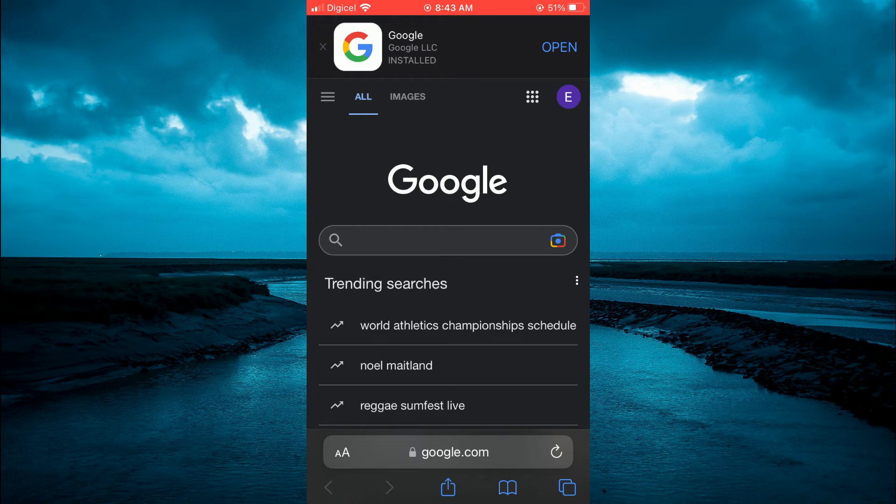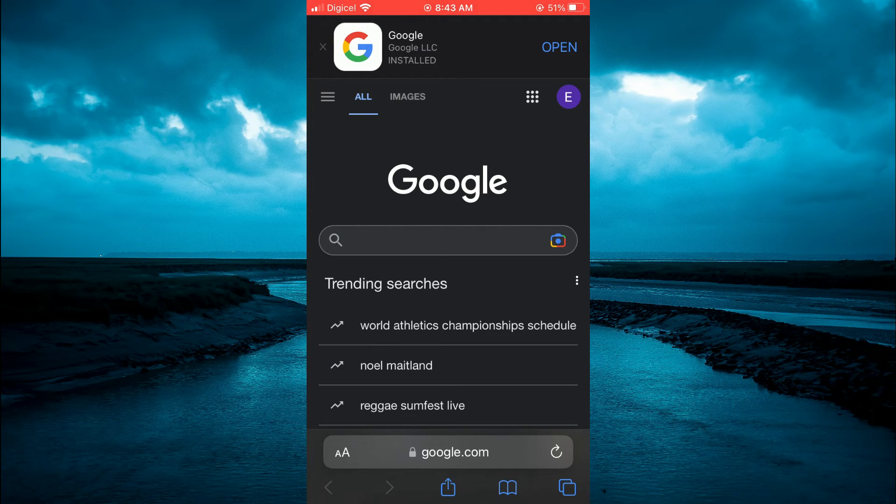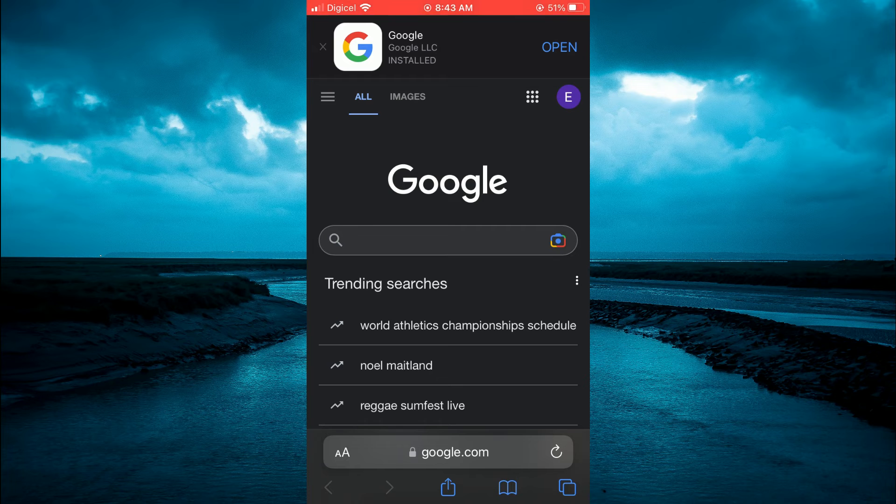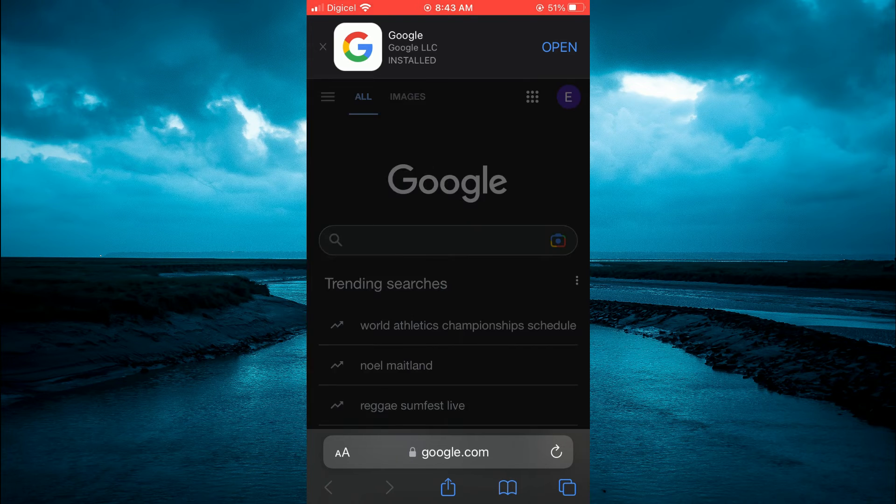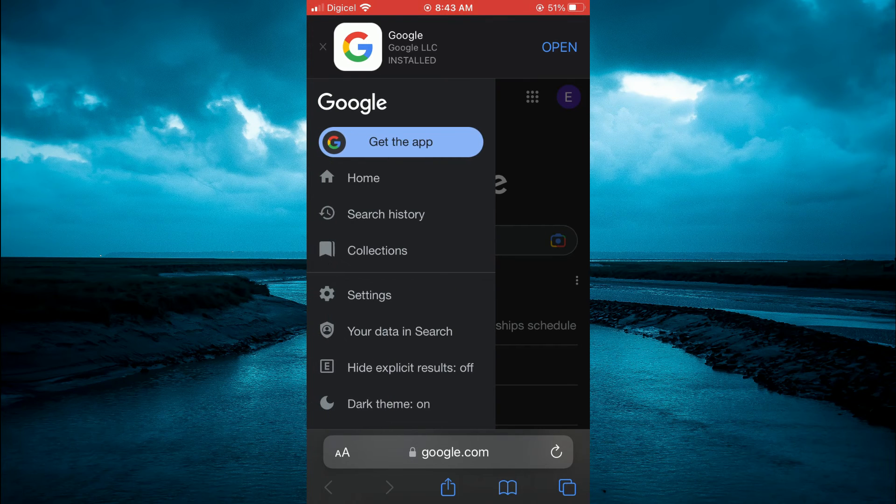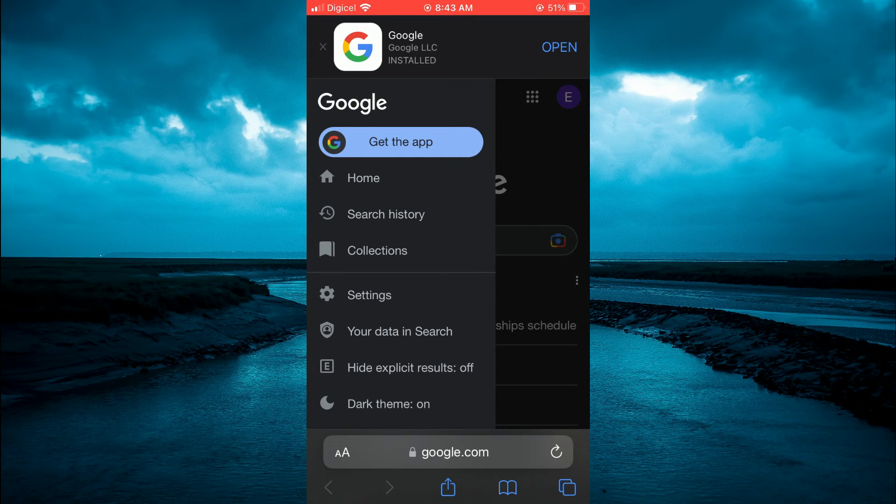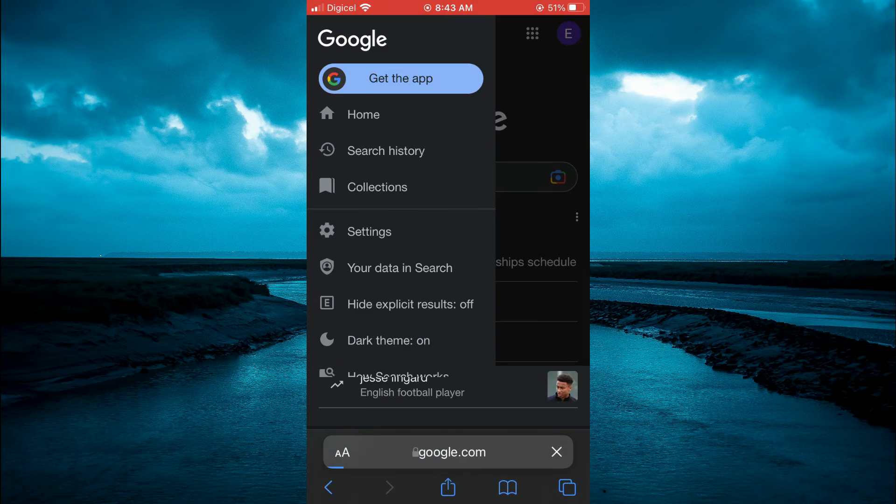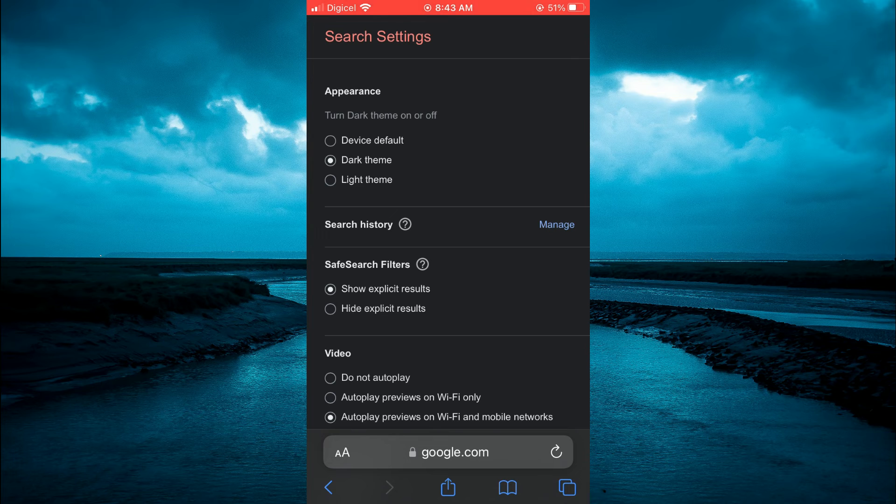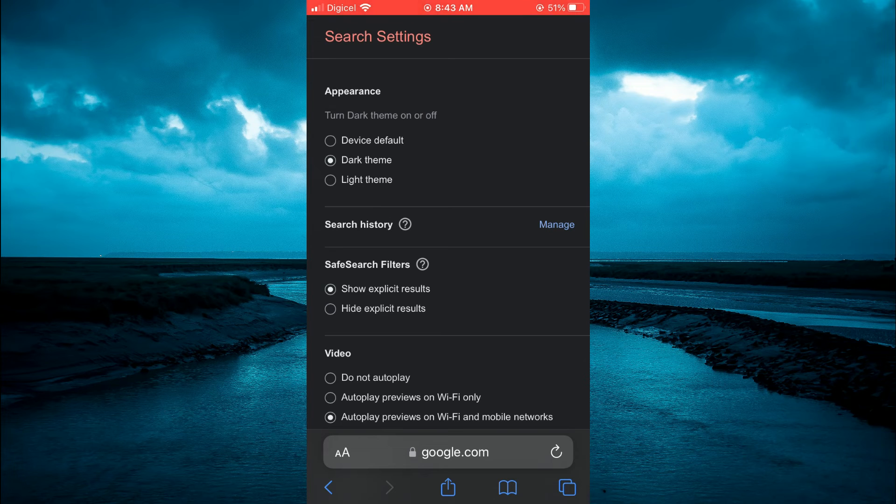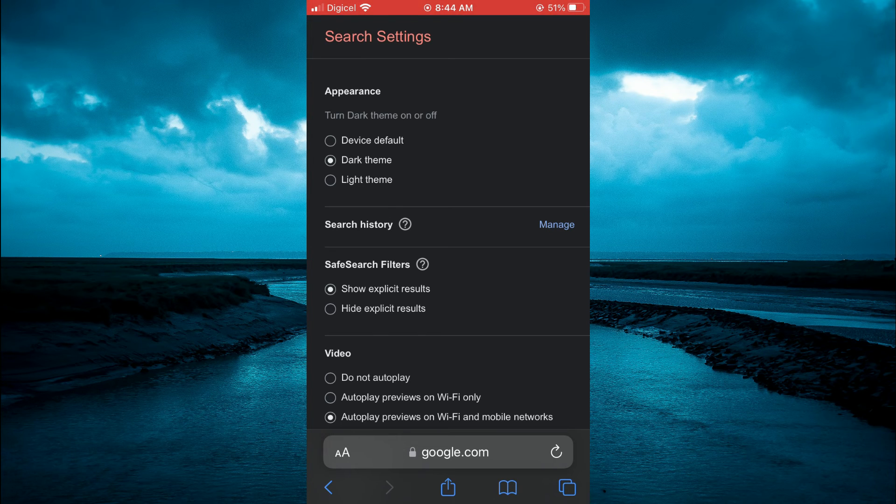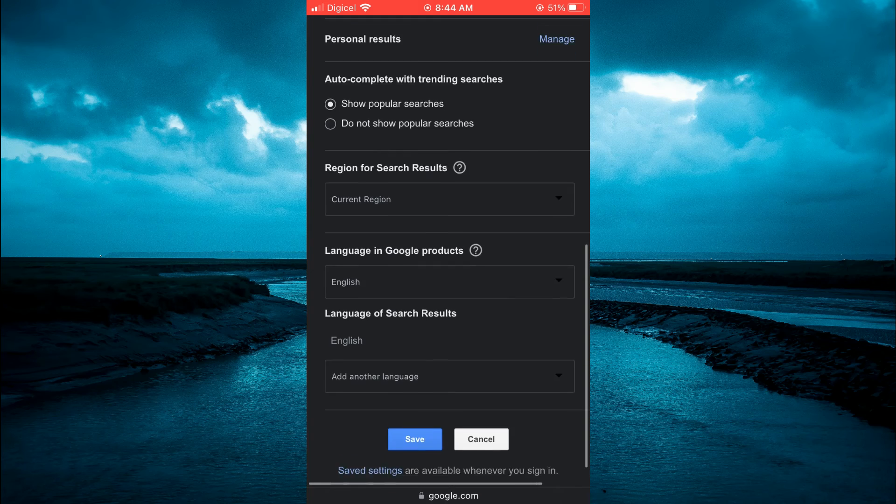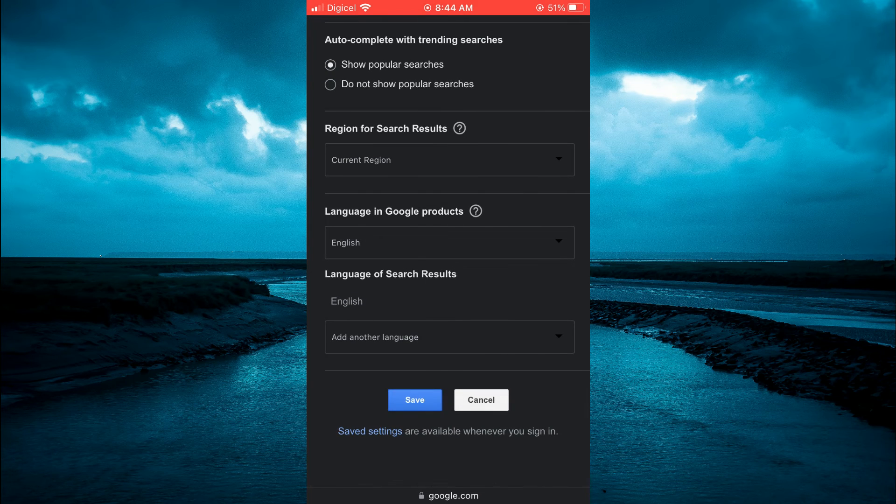And to put your Google in dark mode, you'll simply tap on the three dashes in the top left-hand corner. Then you're going to select settings. And you will select dark theme. Once you have selected dark theme, you are going to scroll down and tap on save.